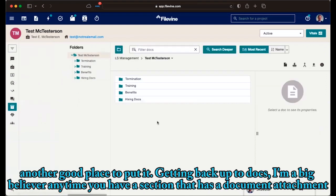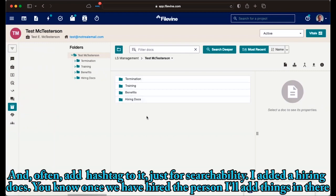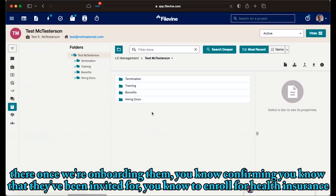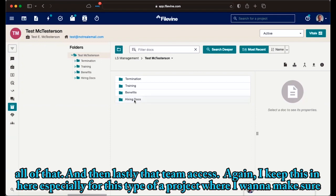Getting back up to docs. I'm a big believer. Anytime you have a section that has a document attachment field in the customs editor, make sure you've got it built out so that those documents automatically sort into a particular folder and often add a hashtag to it just for searchable. I added a hiring docs. Once we have hired the person, I'll add things in there, maybe their resume and cover letter or writing sample during that interview process. But then I'm also putting things in there once we're onboarding them, confirming that they've been invited to enroll for health insurance, or their direct deposit form or, some of those other W4 or whatever, other tax documents is another place to put all of that.